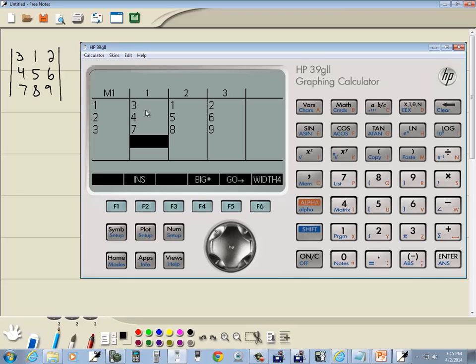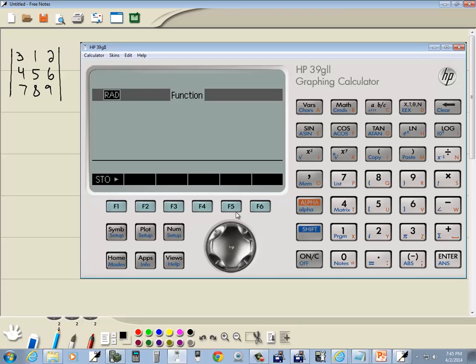Okay, so we've got 3, 1, 2, 4, 5, 6, 7, 8, 9. Now there is no save to this. As we've been typing it in, it's been saving it. So that's now stored in M1. So if I were to click home, that takes me back here.